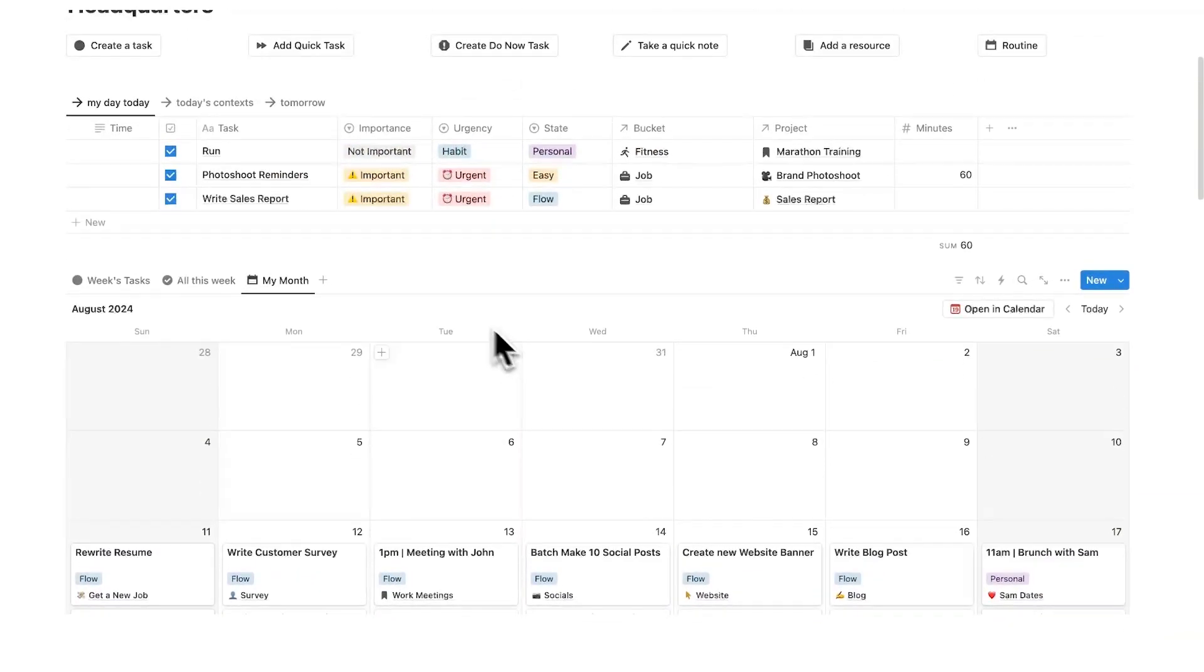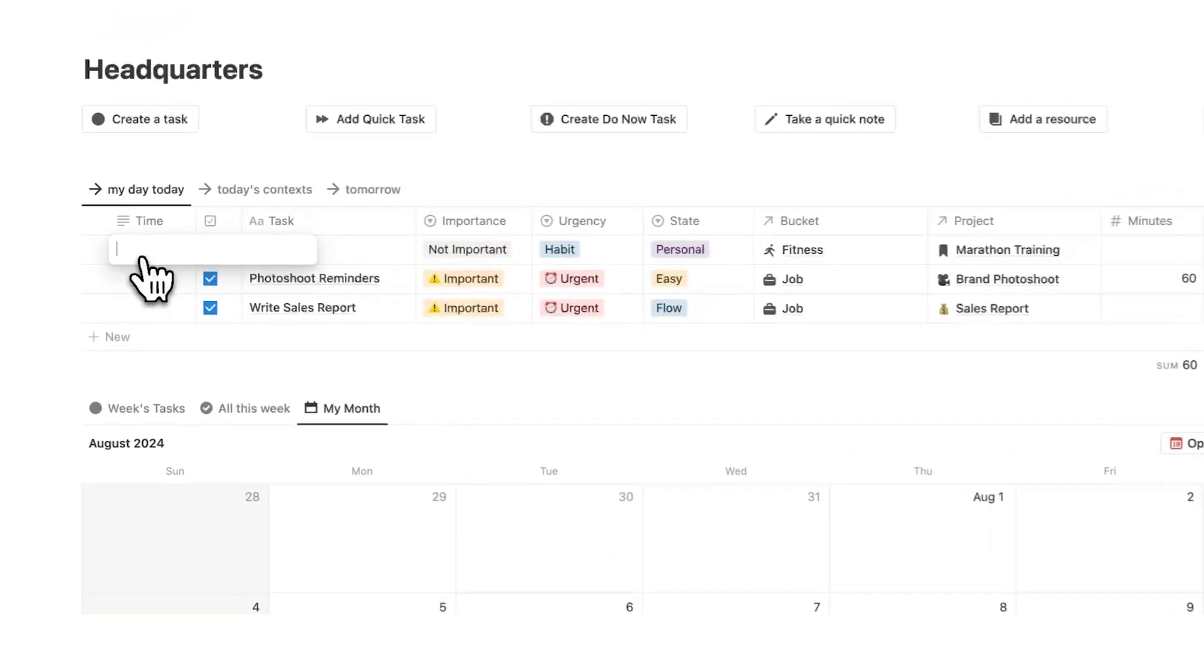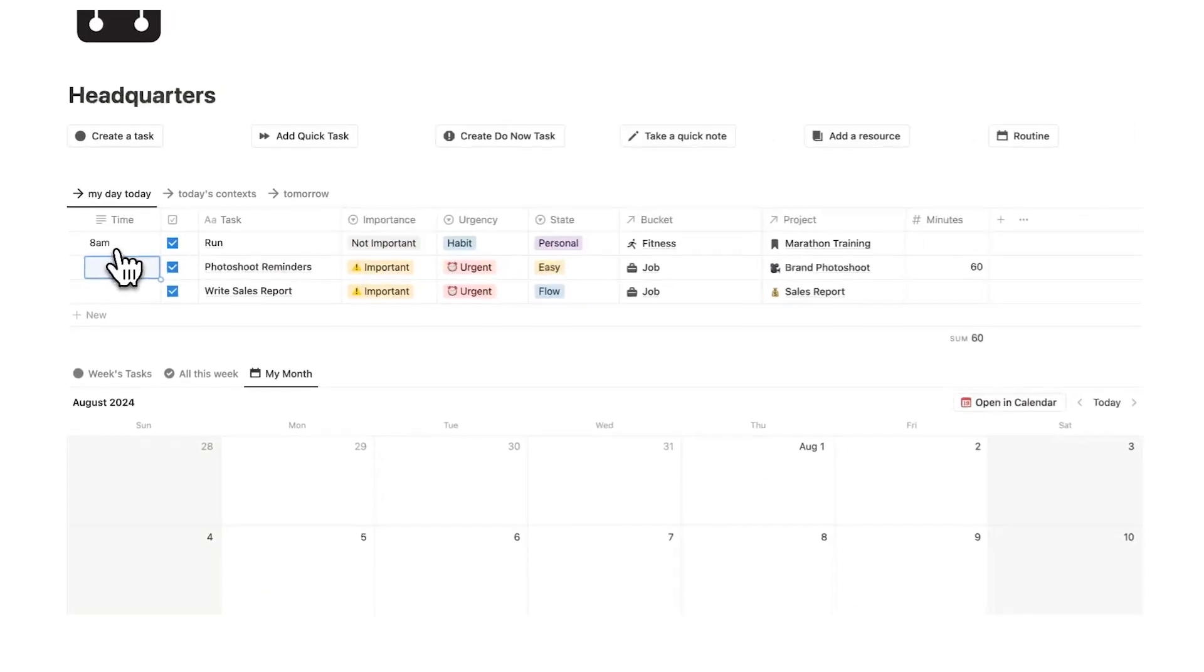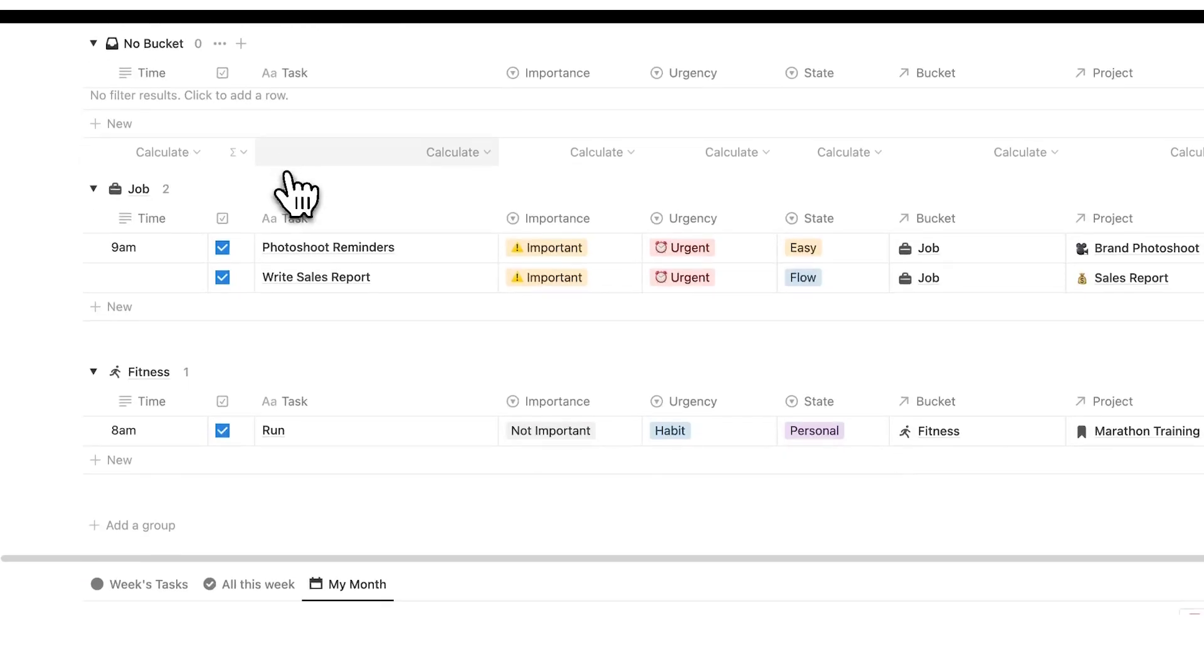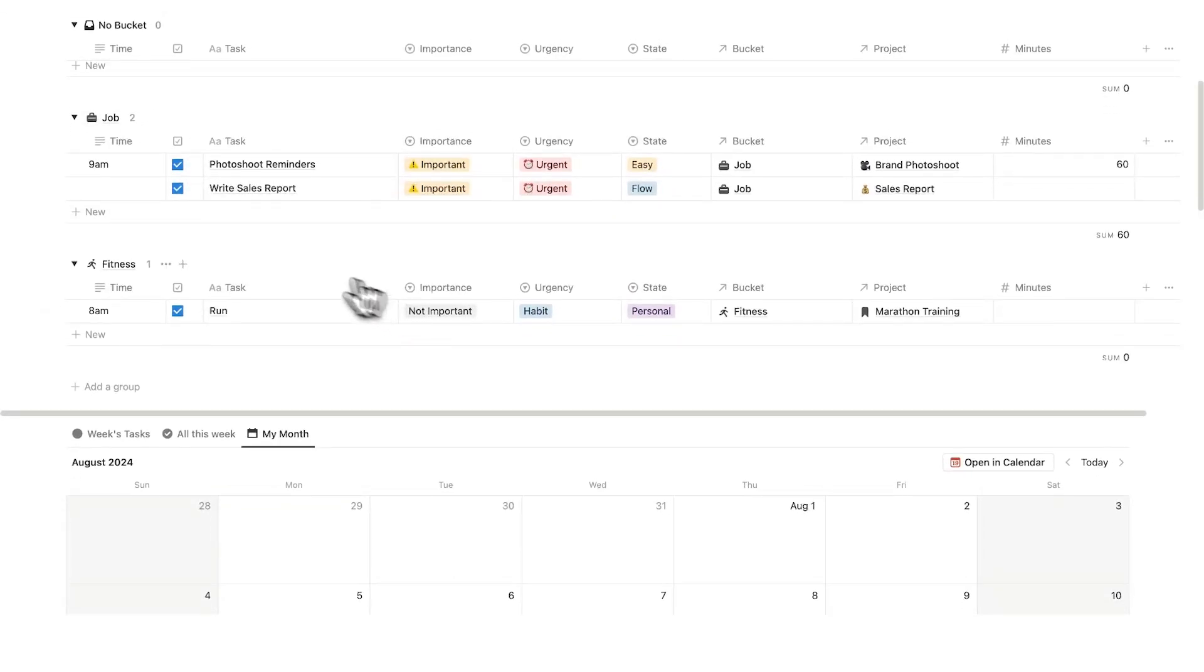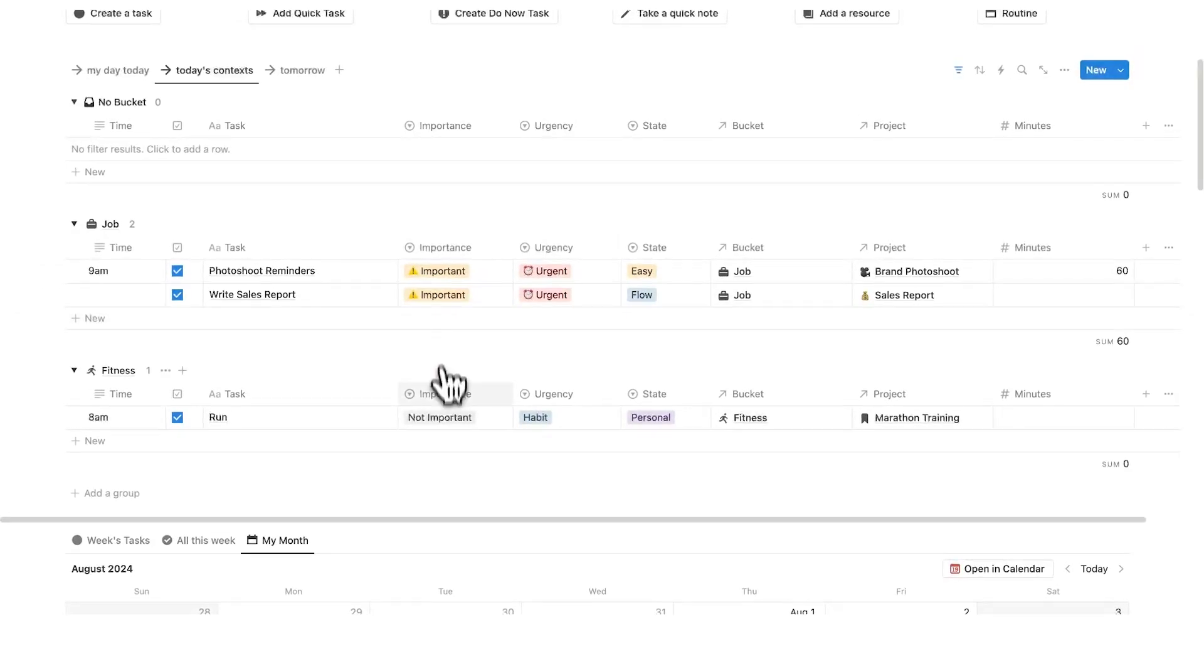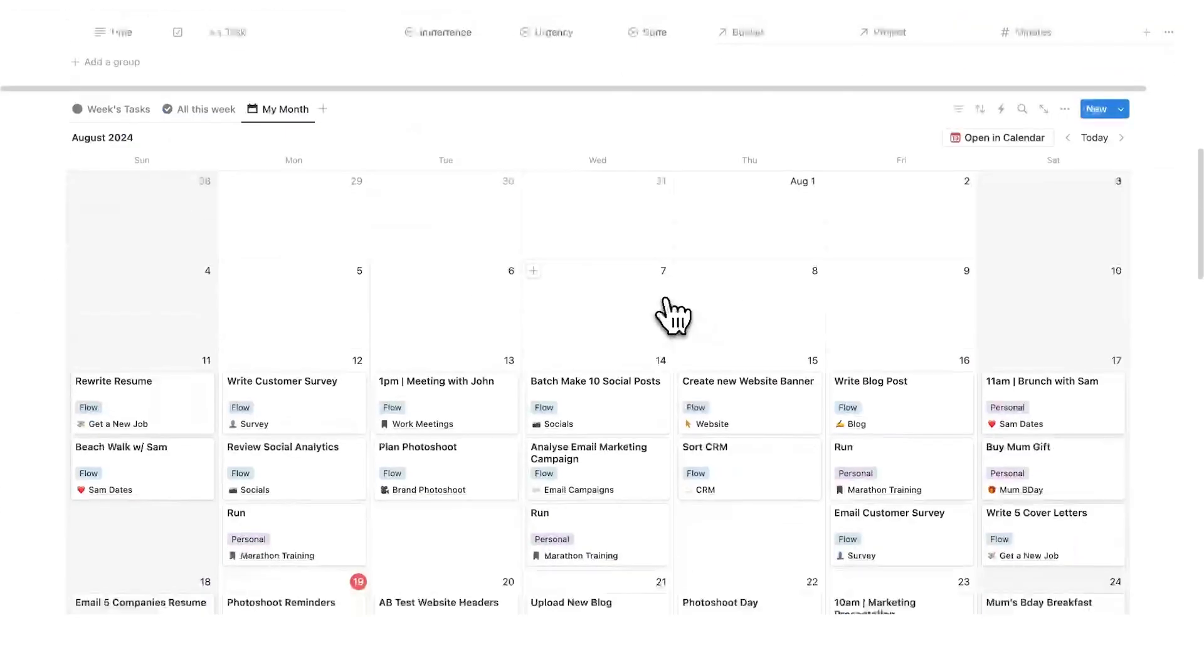Then up here, we have the daily planner. So here you can see my day today, and I can also see my day's context. So I can actually time block my day here. So I can say 8am, go for a run, 9am, photoshoot reminders. Then here under day's context, I can see it broken down by the different life buckets. So I can see job here, and we'll have a deeper look into life buckets later. Now, you might be wondering, what is this importance and urgency here? We've talked about the state and the buckets and the project.